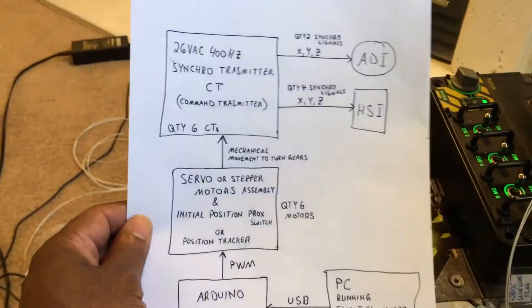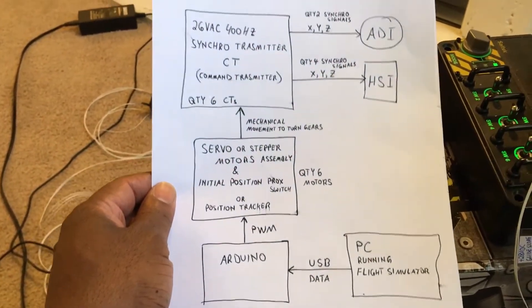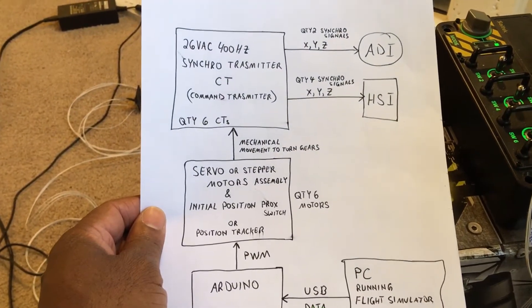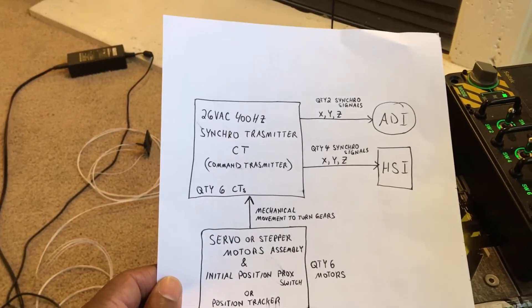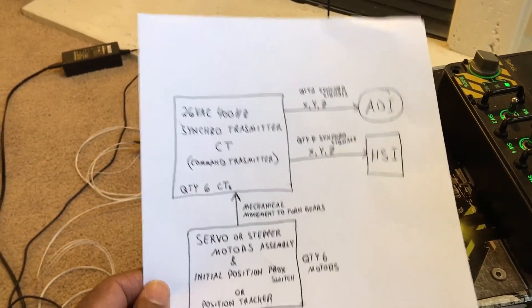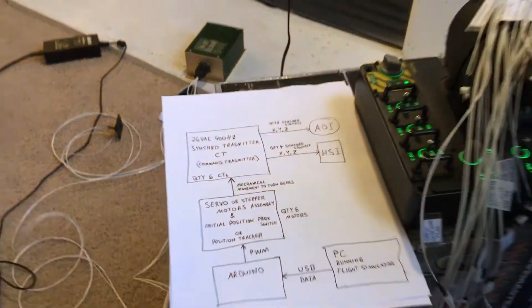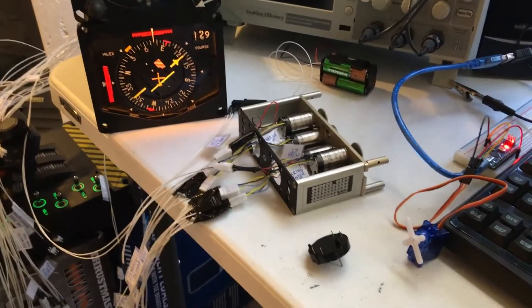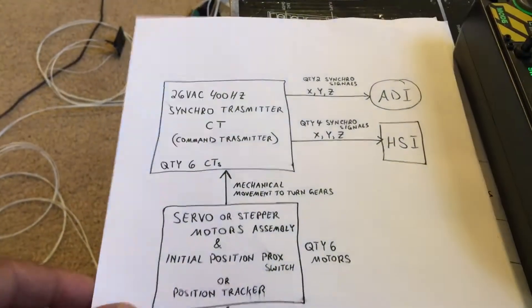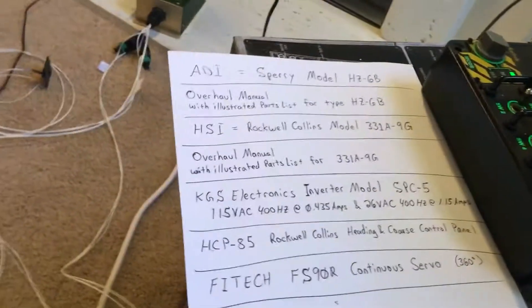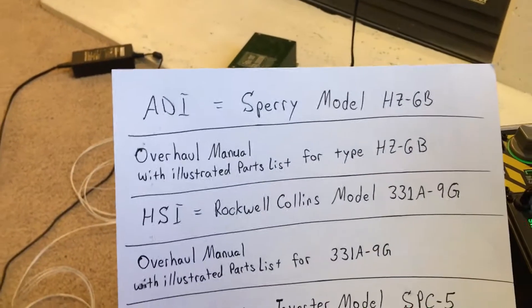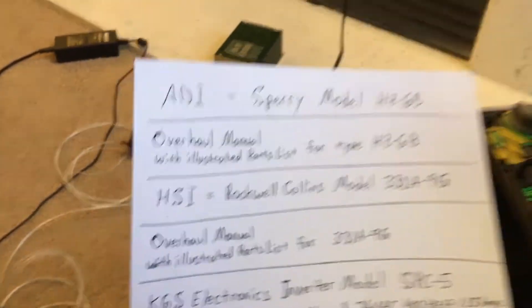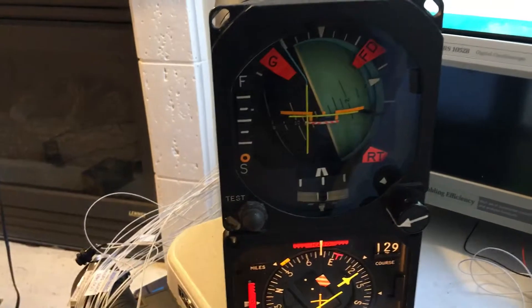Since we didn't find any chips readily available, we went with an alternate approach. That approach would be to have the PC talk to the Arduino as usual, and the Arduino would talk to a motor assembly that would turn the synchro resolver transmitters to drive the ADI and HSI. That's basically what we have here.